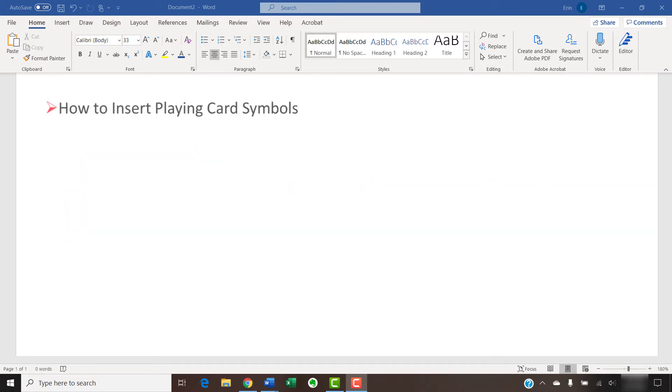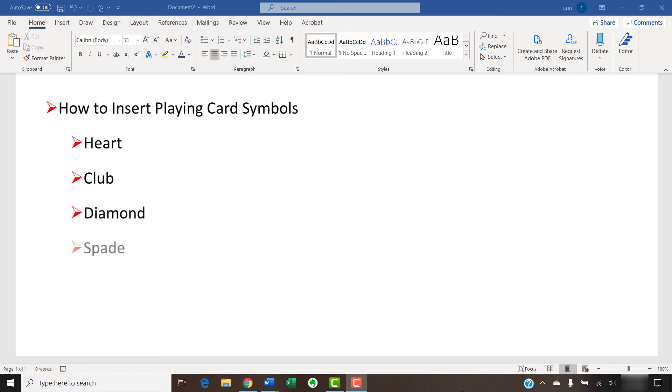Today we're going to insert playing card symbols in Microsoft Word. The four traditional playing card symbols: the heart, club, diamond, and spade,